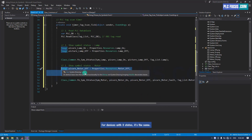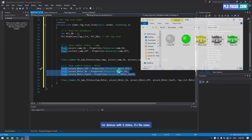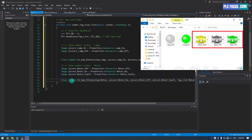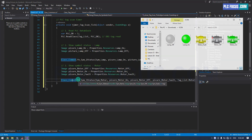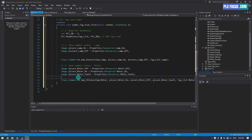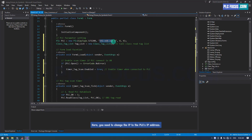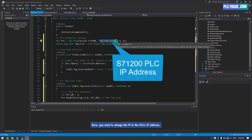For devices with three states, it's the same. Here, you need to change the IP to the PLC's IP address.